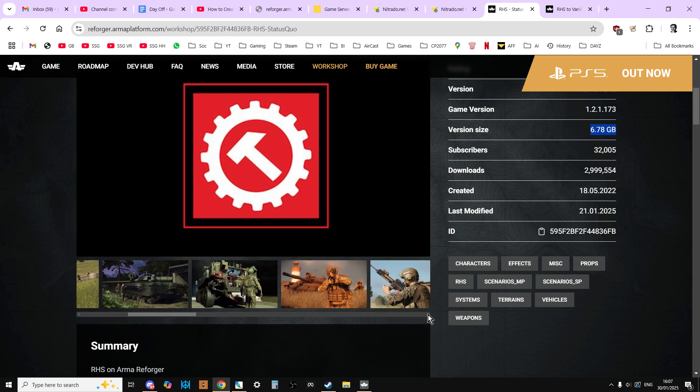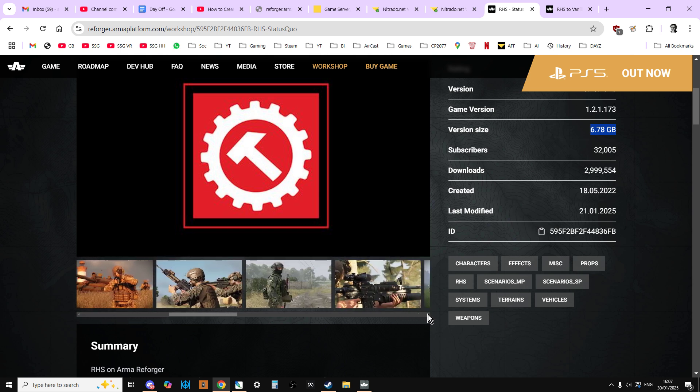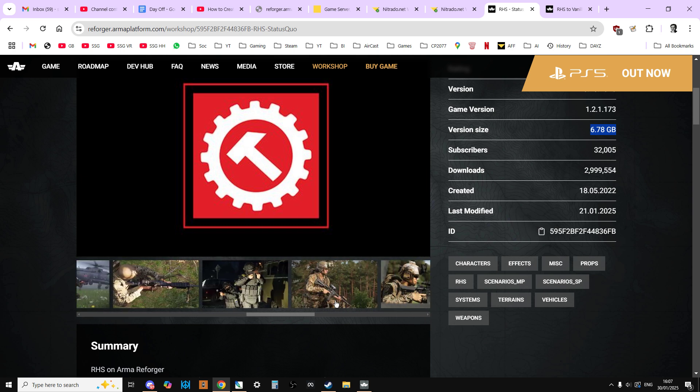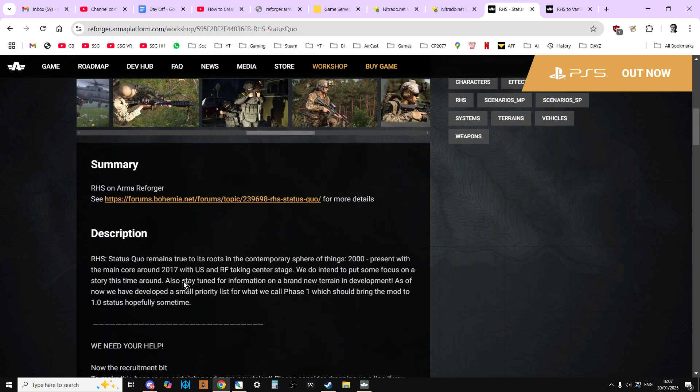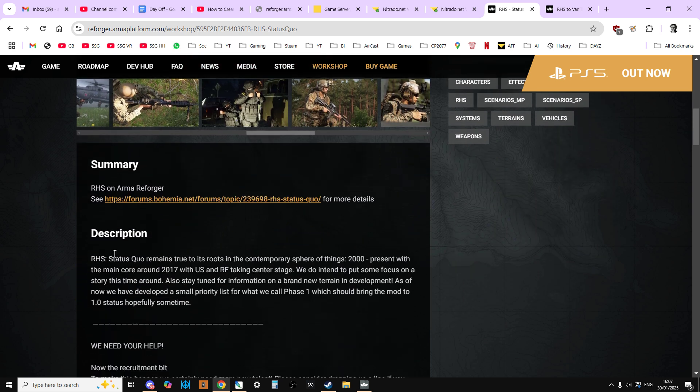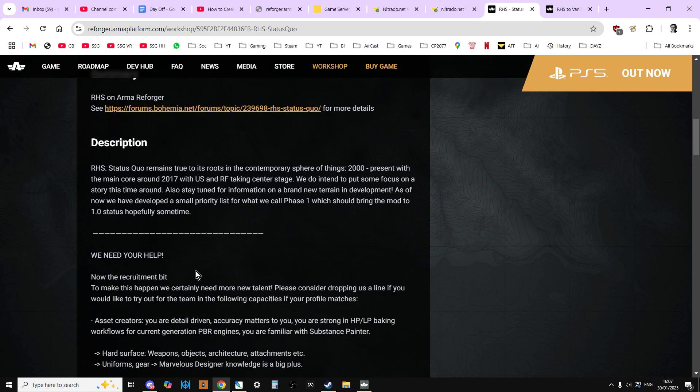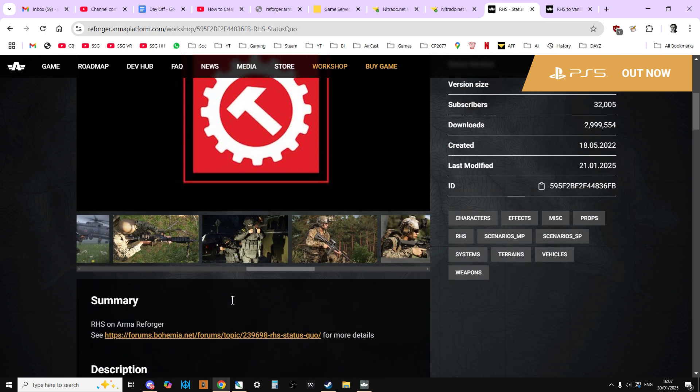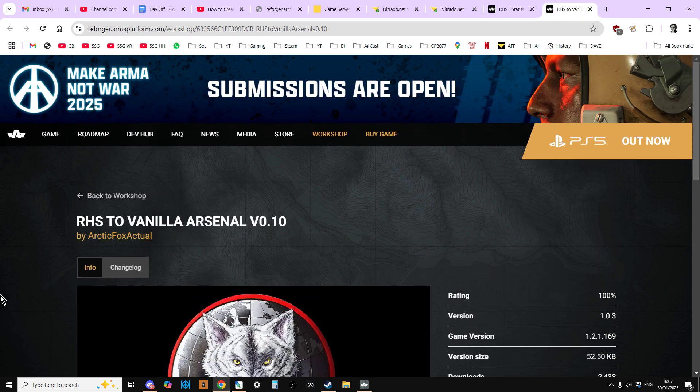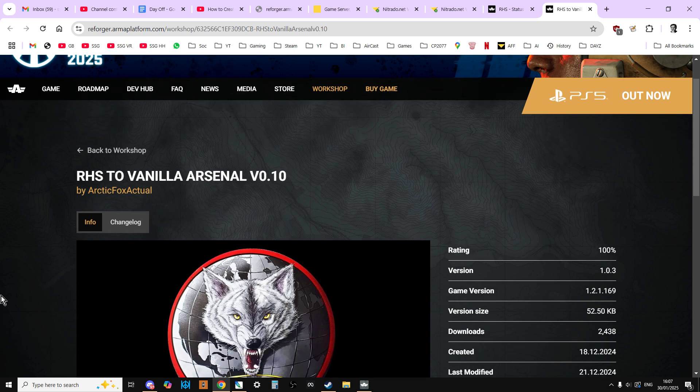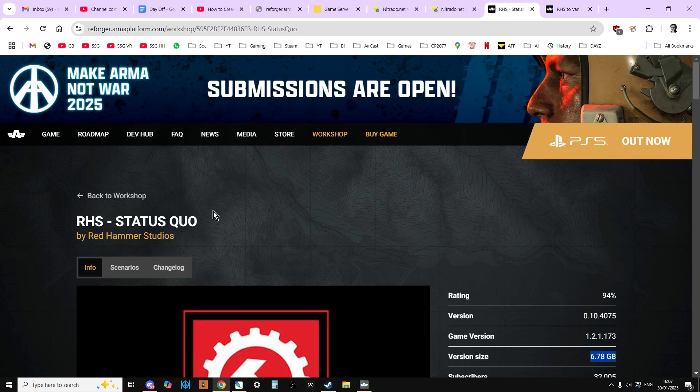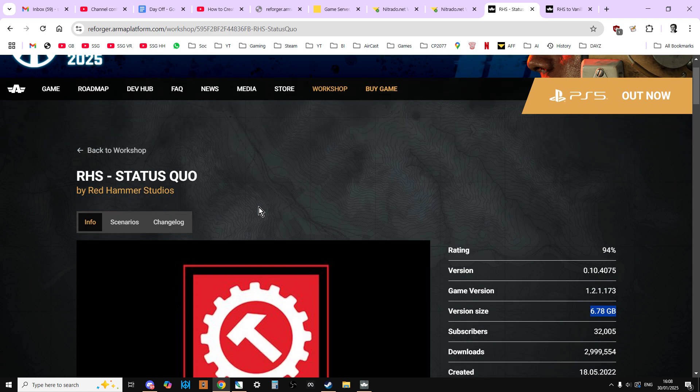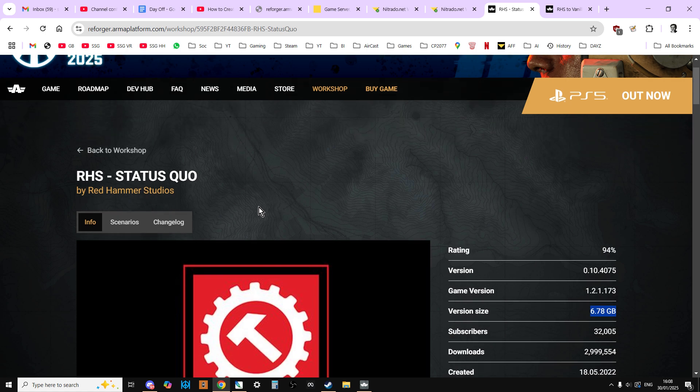One of the common things you come across with modding, and this isn't just in Arma Reforger but modding in general, the documentation that comes with mods isn't always that inclusive of all the information you might need. We're going to be using RHS Status Quo by Red Hammer Studios and the RHS to Vanilla Arsenal v0.10 by Arctic Fox Actual. This is the bit that actually puts the RHS stuff into the arsenal so that you can access it in a game of Conflict.